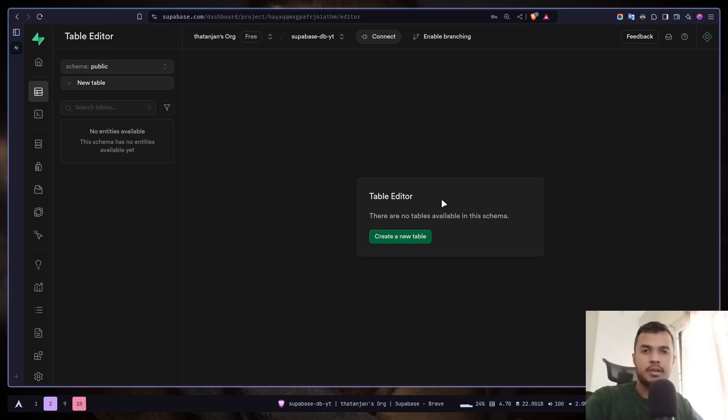Hey everyone, today we will learn how we can create data on Superbase. This is a Superbase database video series with Next.js 15.